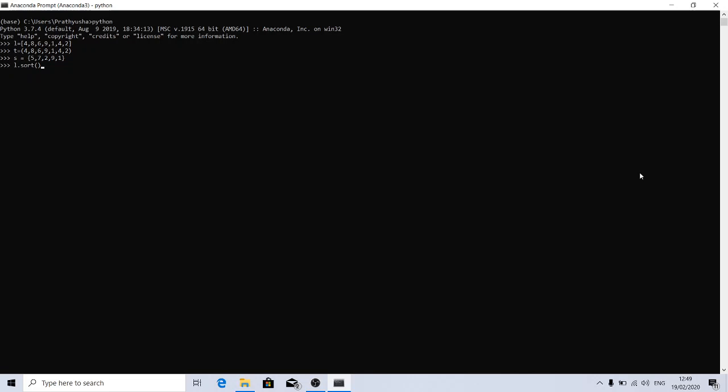Sort modifies the underlying iterable and doesn't return anything. You can see it didn't return anything, but if you observe the underlying iterable list, it's already in sorted order.